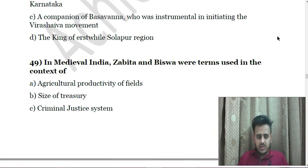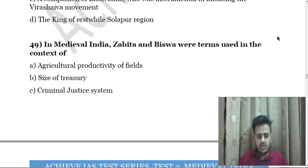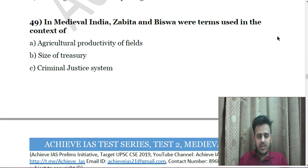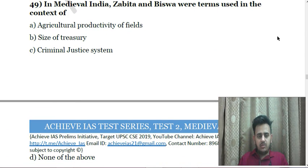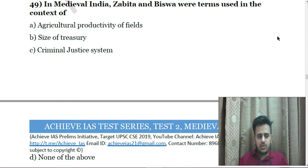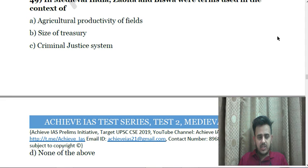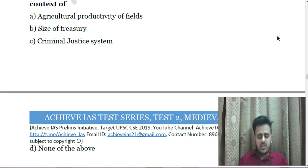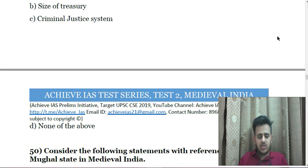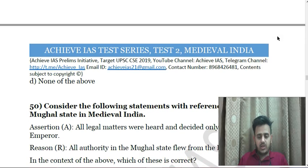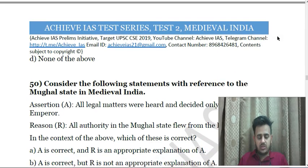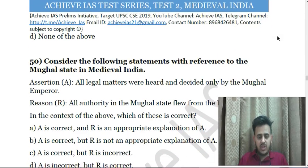Next: Who was Allama Prabhu? A. A social reformer of the Sangam age; B. A disciple of Sarabhajana who helped spread the Bhakti movement in Karnataka; C. A companion of Basavanna who was instrumental in initiating the Veera Shaiva movement; D. The king of Ashtval Cholapur region. Next: In medieval India, Zabitha and Biswa were terms used in the context of — A. Agriculture productivity fields, B. Size of treasury, C. Criminal justice system, D. None of the above.